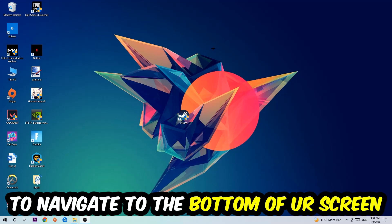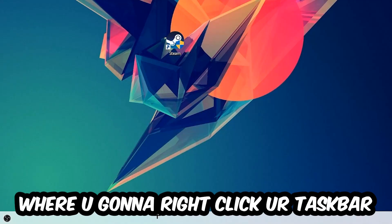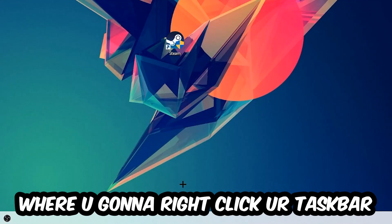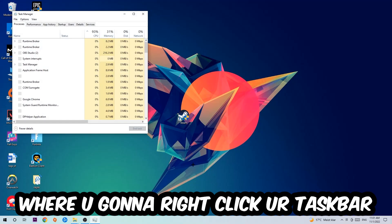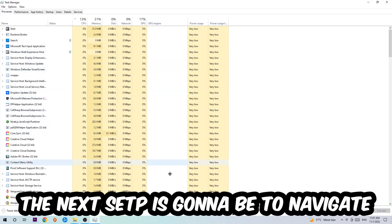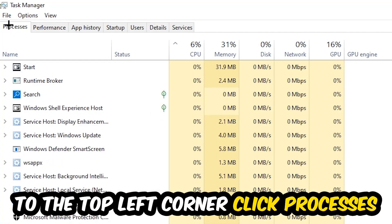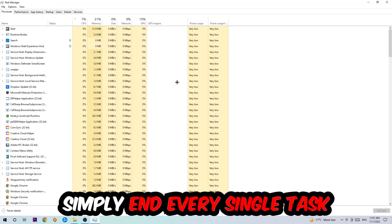So the first step I would recommend doing for everybody is gonna be to navigate to the very bottom of your screen where you're gonna right-click your taskbar and open up your Task Manager. The next step is gonna be to navigate to the top left corner of your screen, clicking onto Processes.